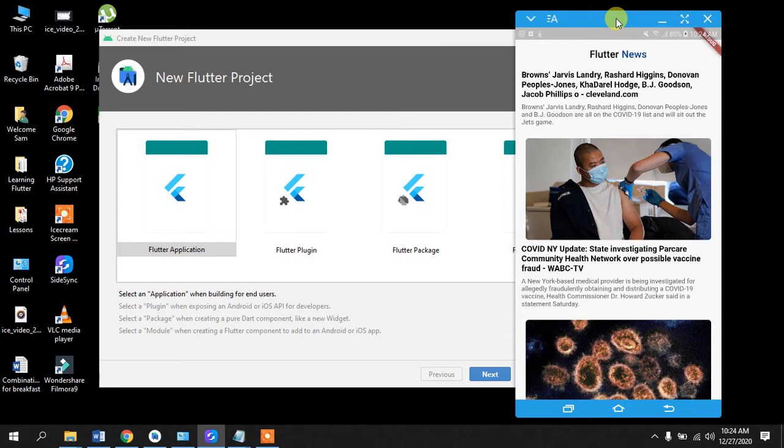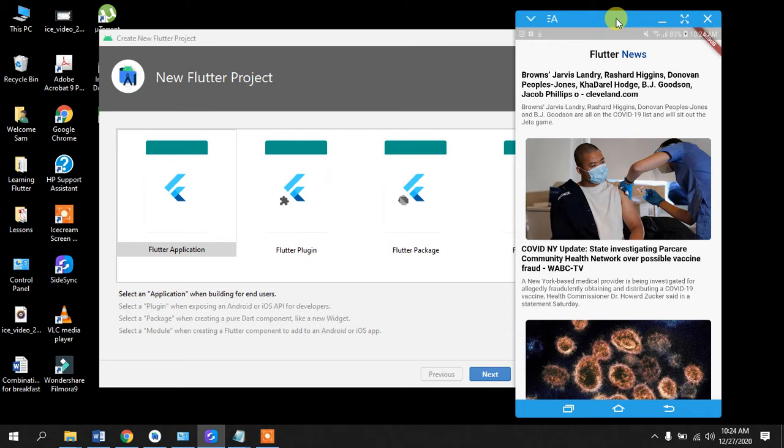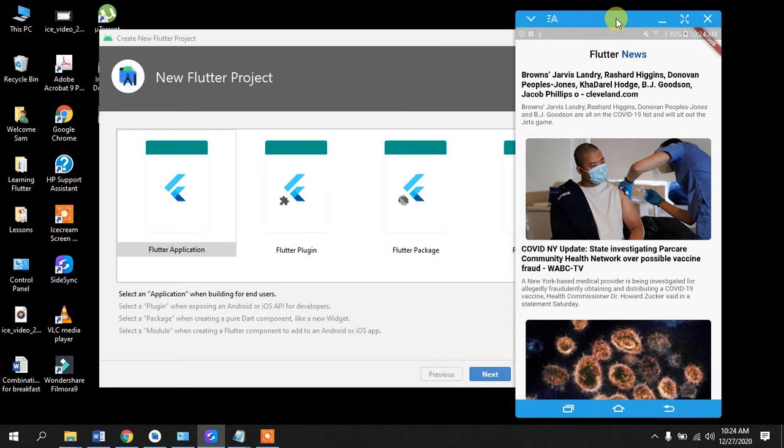If you know any programming language, then you can definitely watch this tutorial. Most programming languages are object-oriented, in which they use functions, instances, and all these kinds of stuff. So if you are familiar with any kind of programming language, then it would really help you to learn Dart.